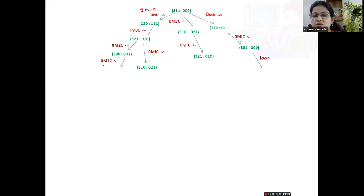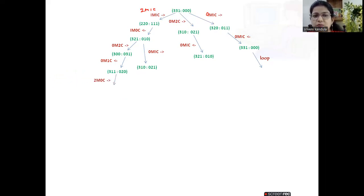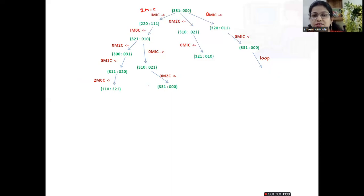Taking the next operator — zero missionaries and one cannibal moving left — we get a new resultant state. Then the next operator, two missionaries and zero cannibals moving right, sends all missionaries to the other bank. Operator zero missionaries and two cannibals moving left results in another state, and two missionaries and zero cannibals moving right gives yet another resultant state.